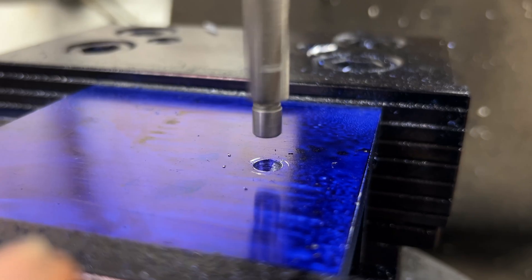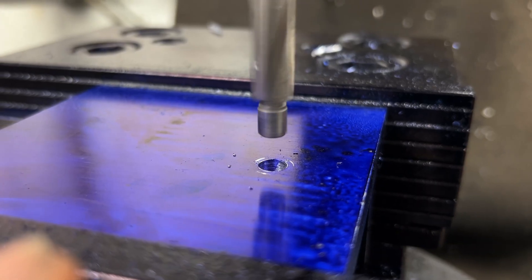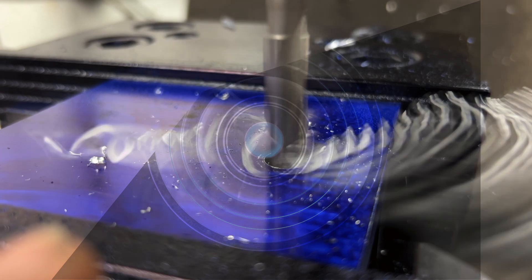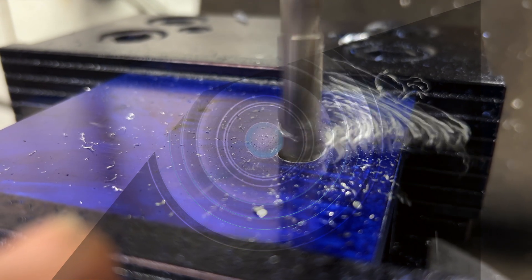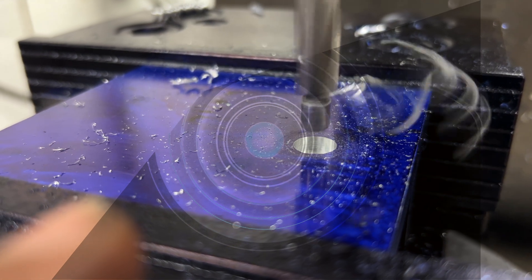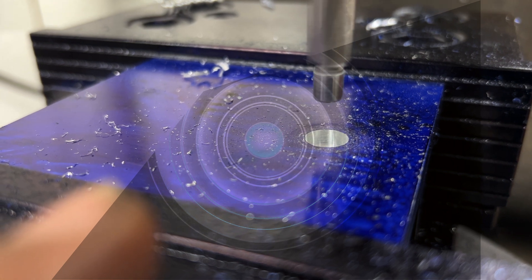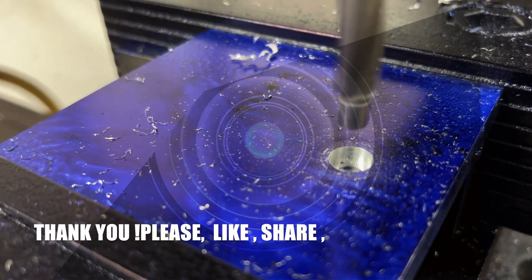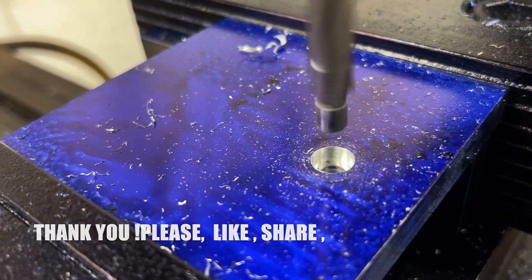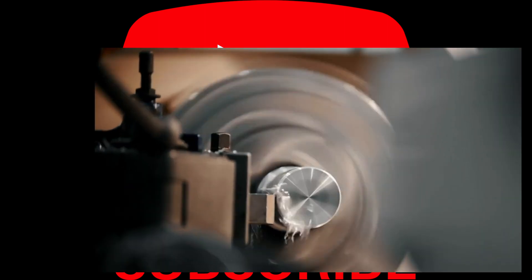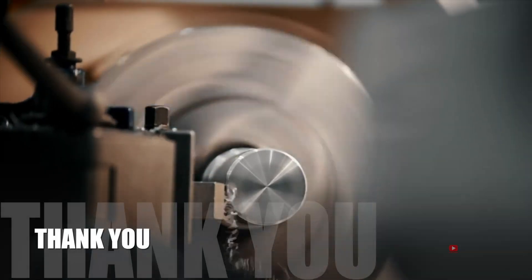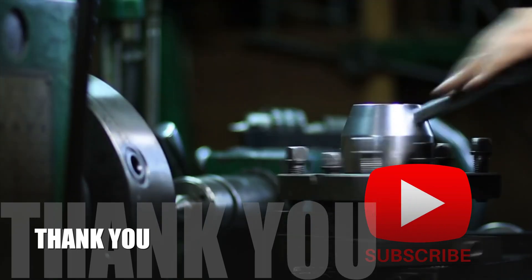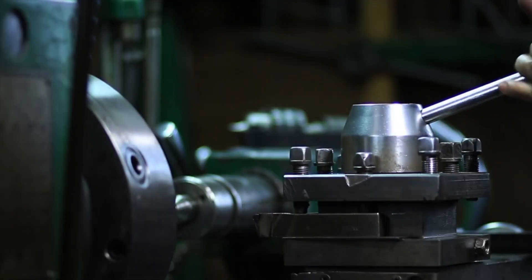Thank you for tuning in to Tooling Insight. We hope you found this information on aligning the center of the tool with the edge using the edge finder tool valuable and insightful. If you enjoyed this video and found it helpful, we kindly ask you to share it with others who might benefit from it. Don't forget to hit the like button and subscribe to our channel for more informative content on machining tools and techniques.